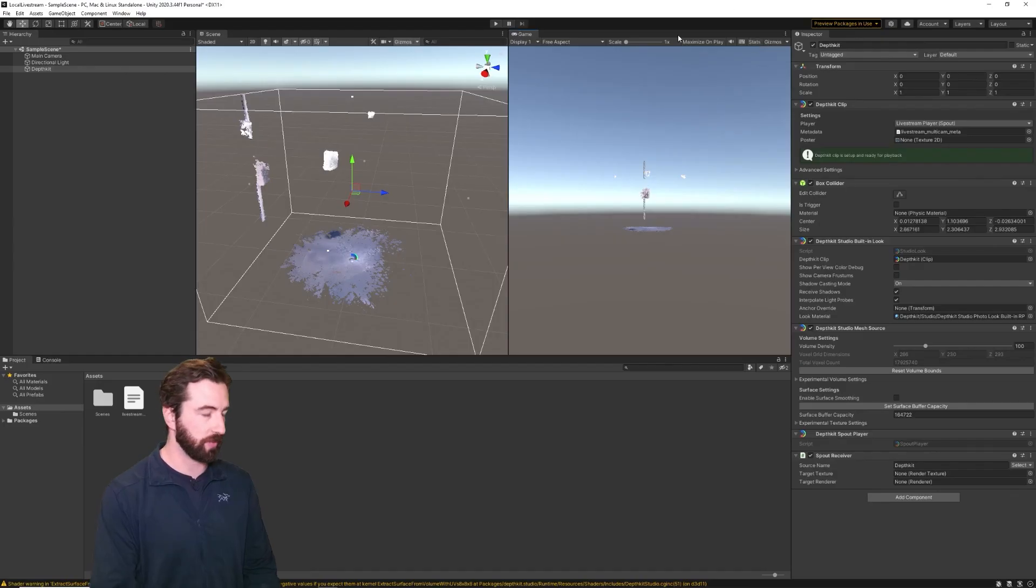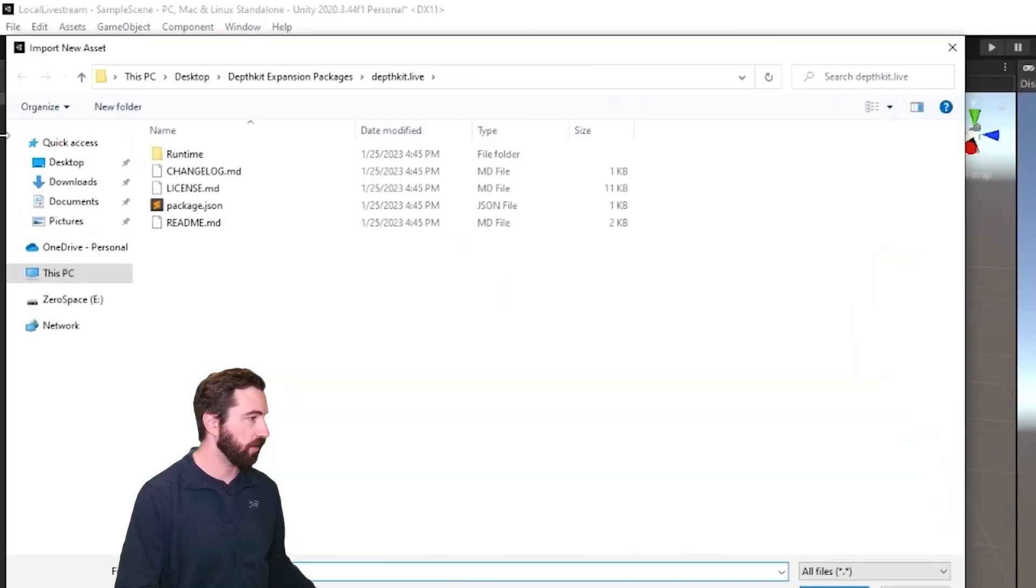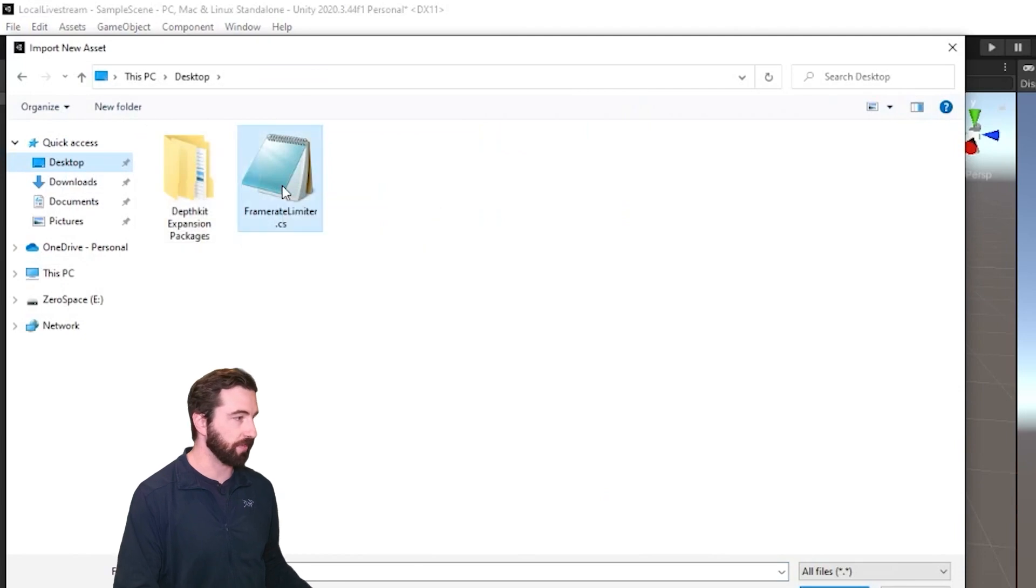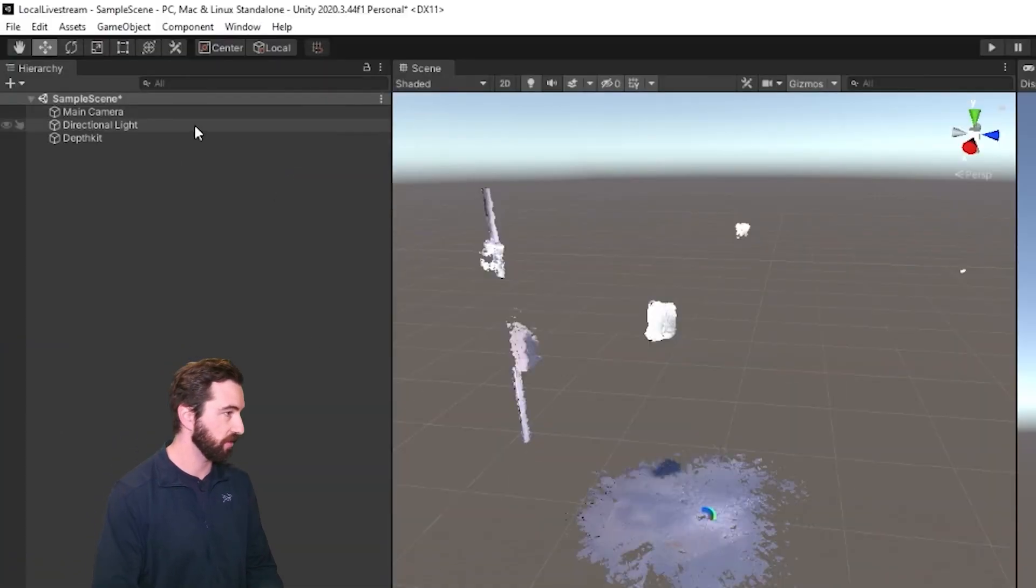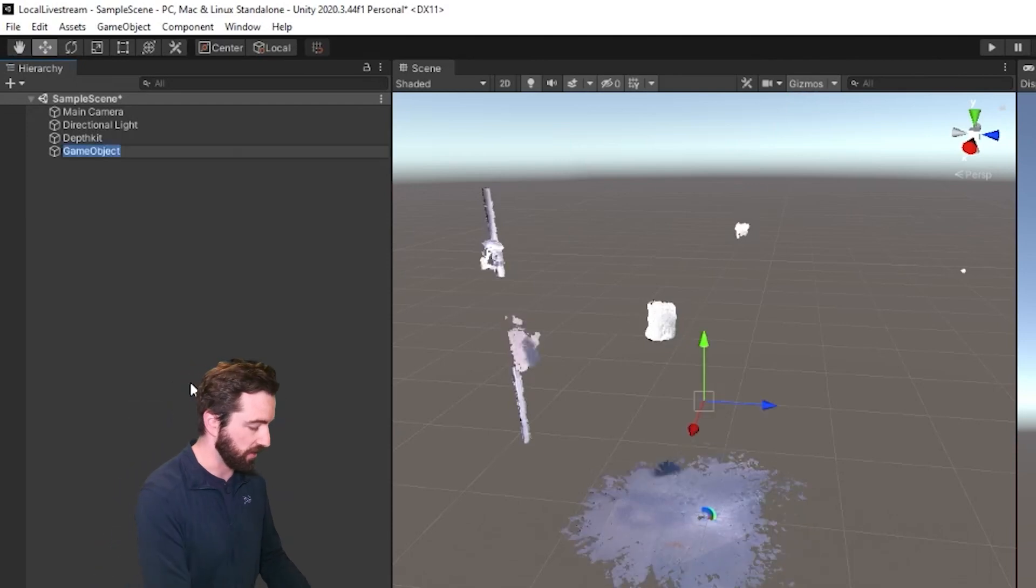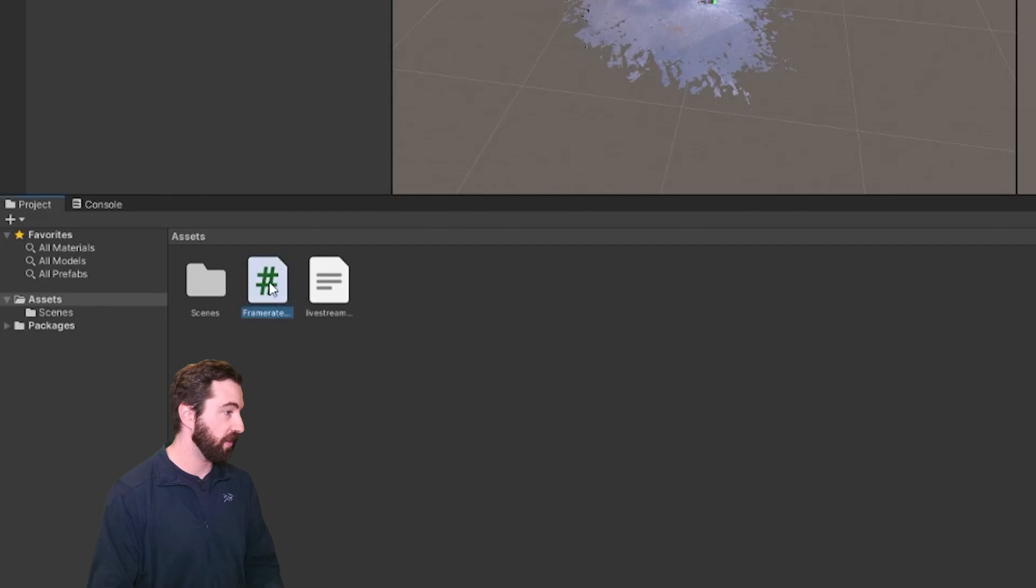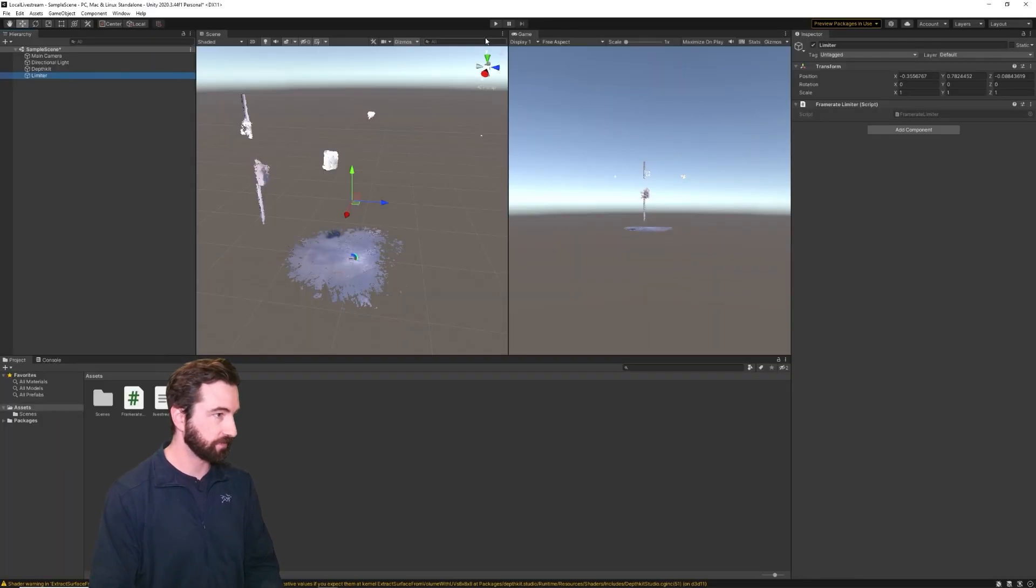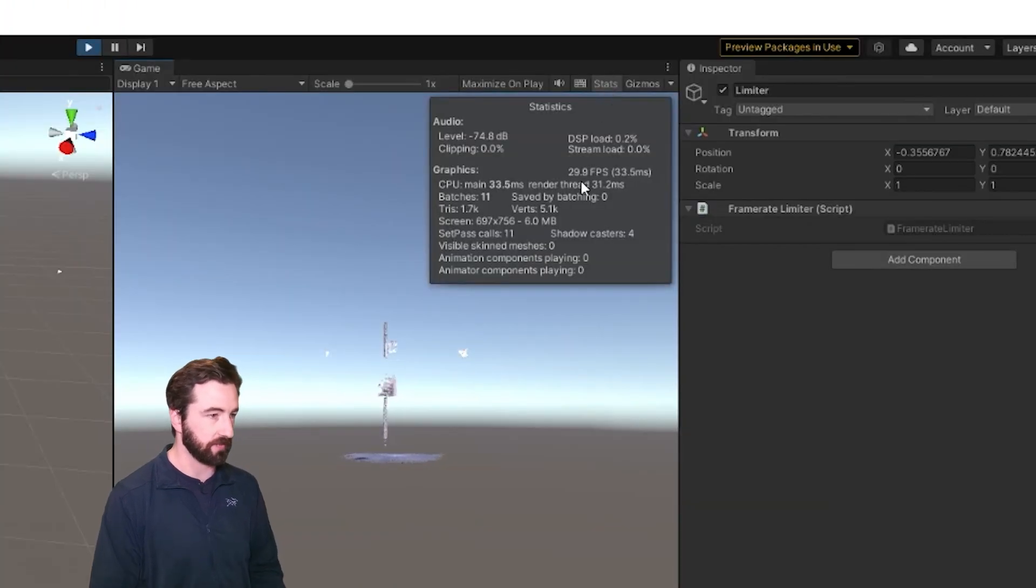And so one performance optimization that we can make is a frame rate limiting script. You can find this in our documentation. But I'm basically just going to create a limiter object and then attach this script to it. And now when I hit play, you can see we're rendering at 30 frames per second.